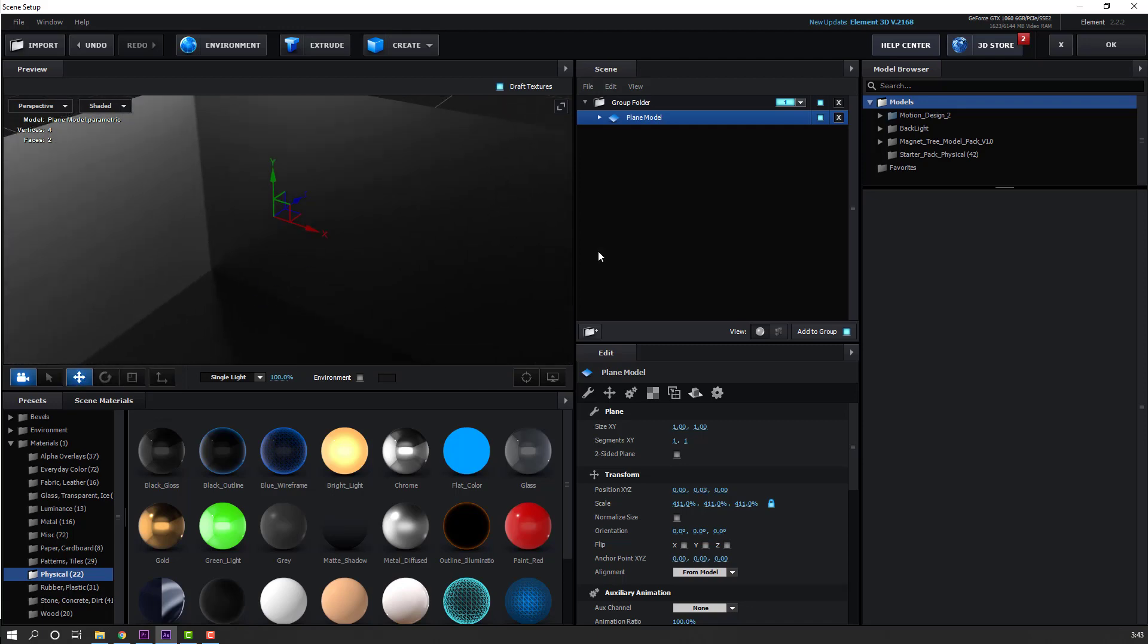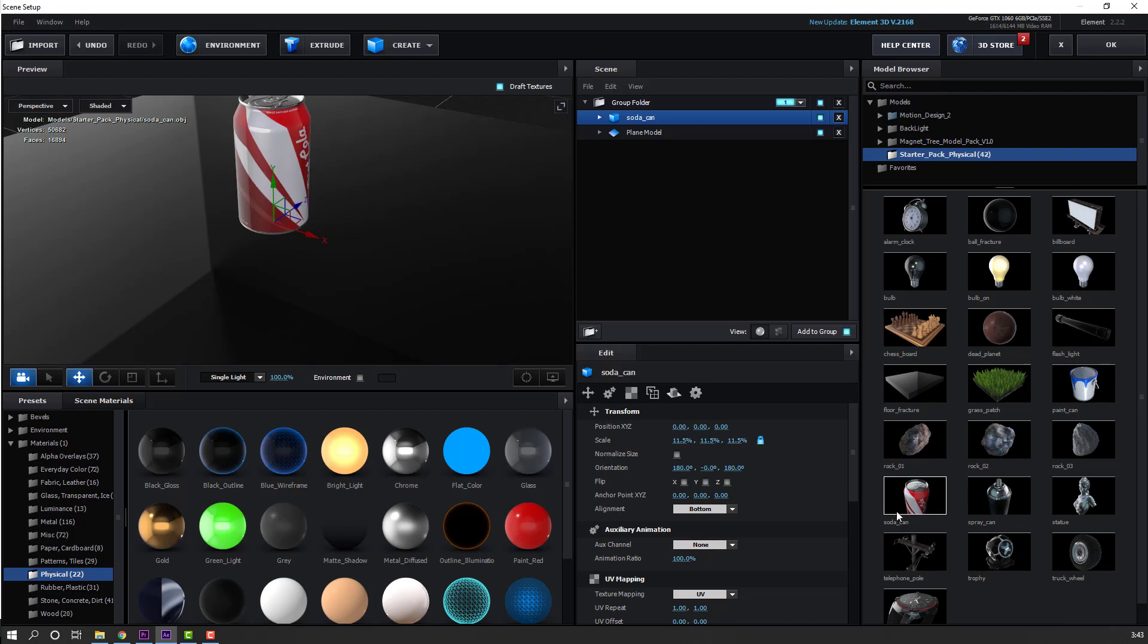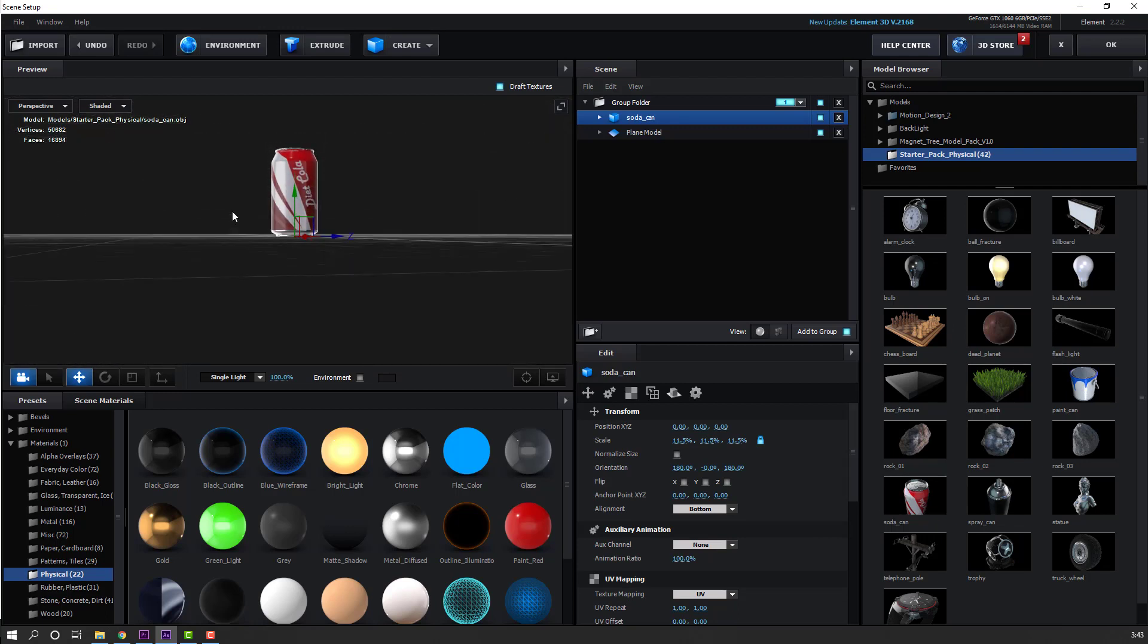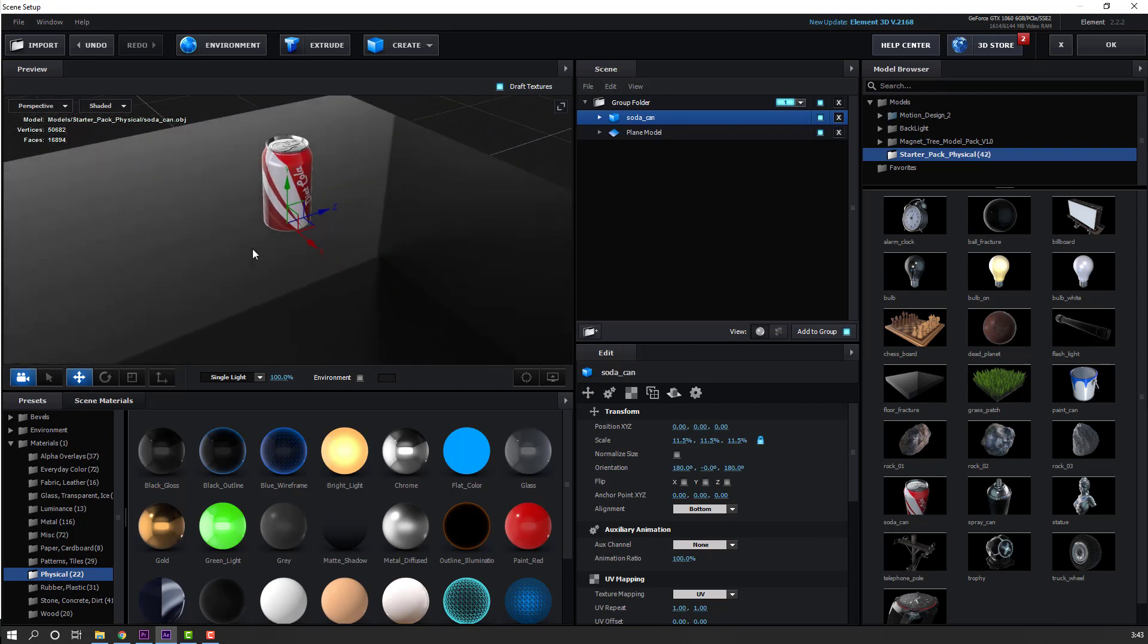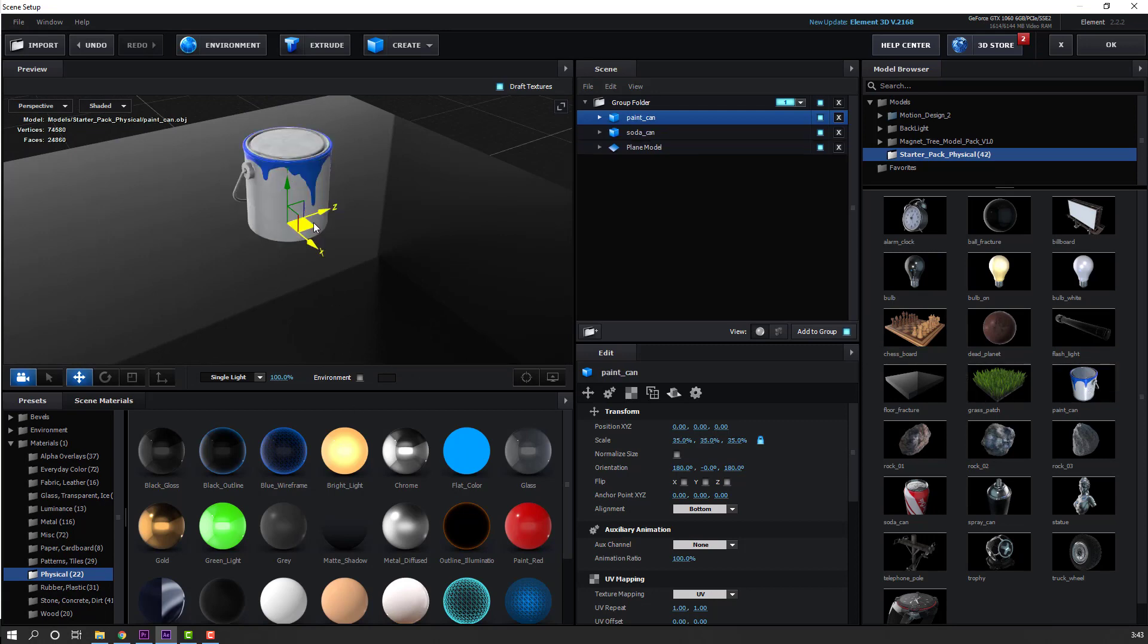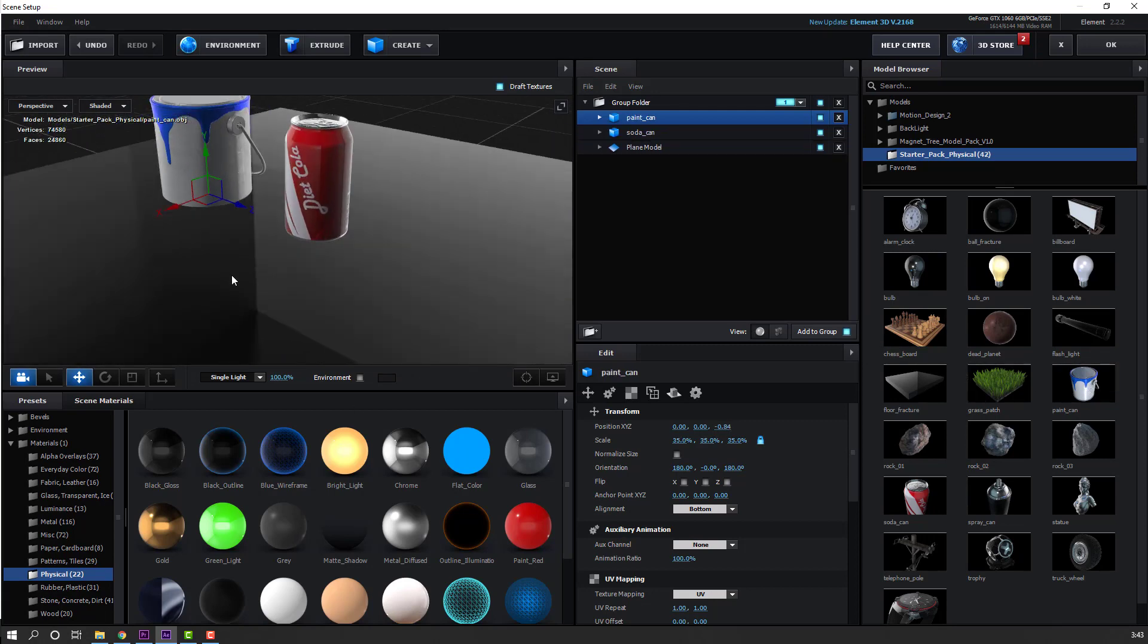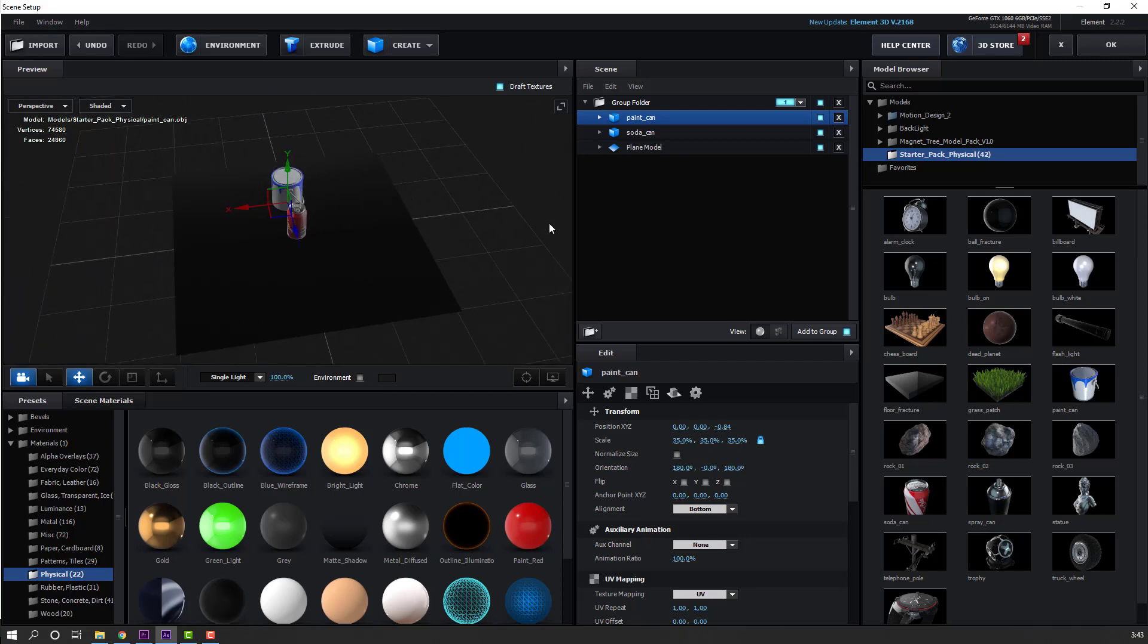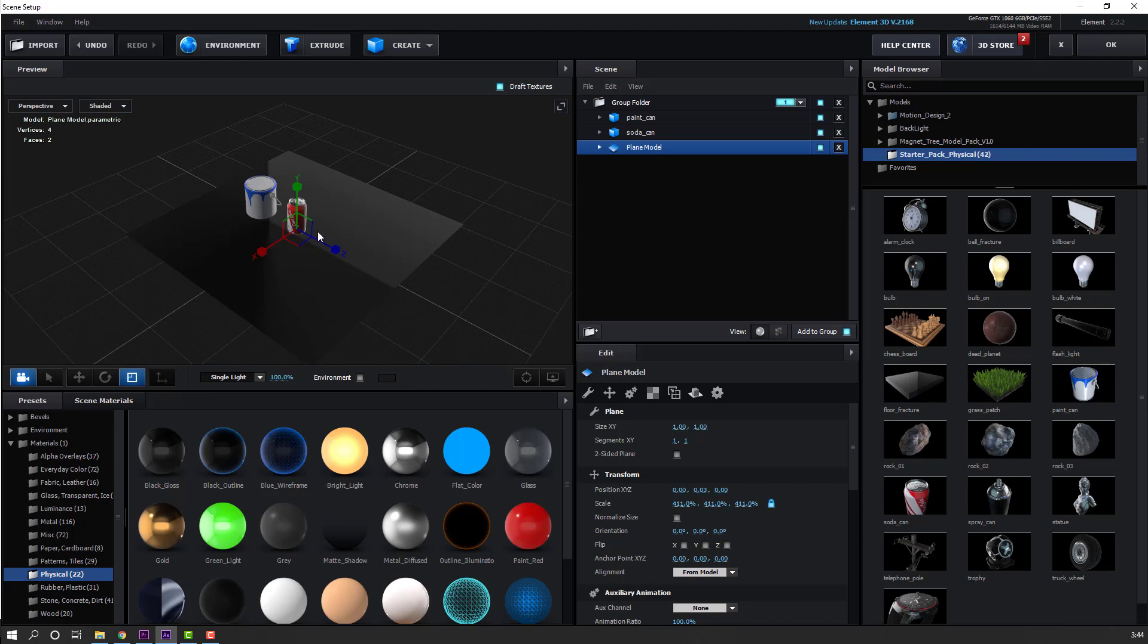Then go to Starter Pack Physical Models and select the soda. Click the paint can and move it to the left. Select the plane and change the scale again.